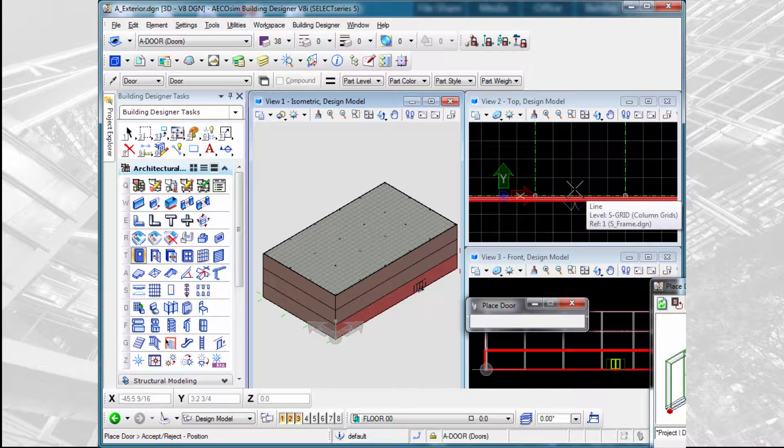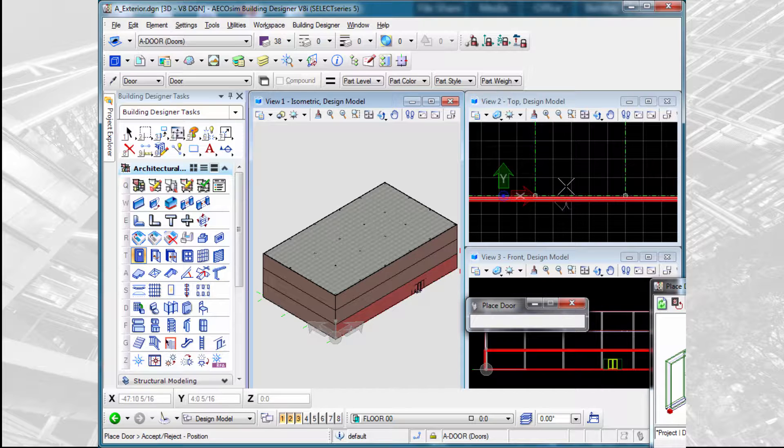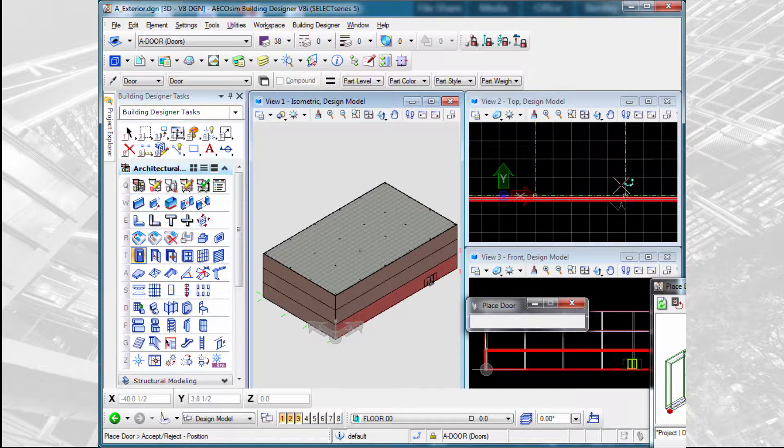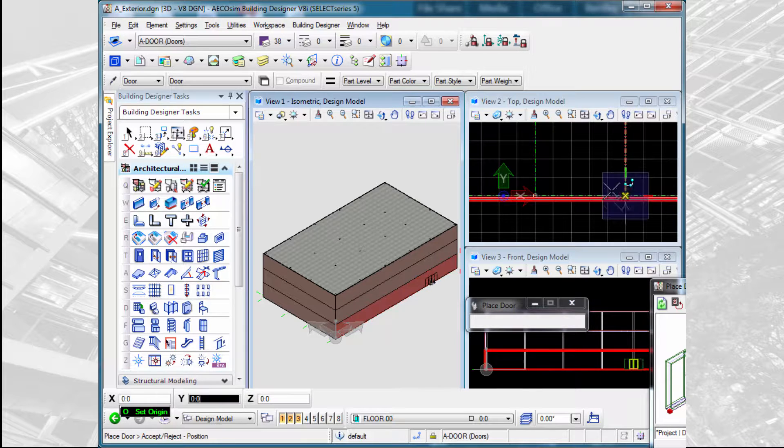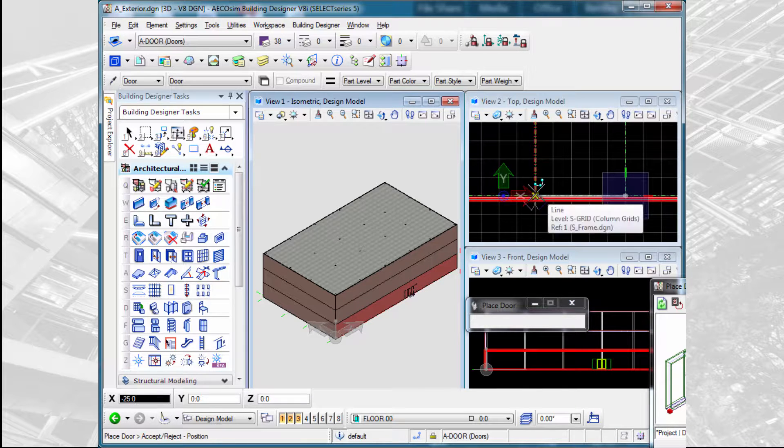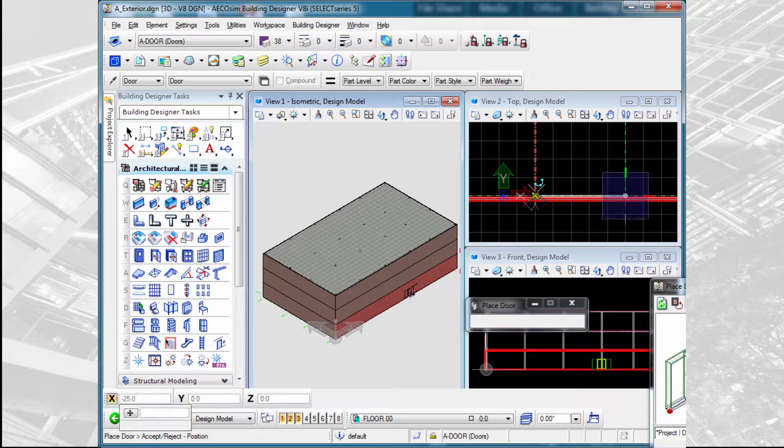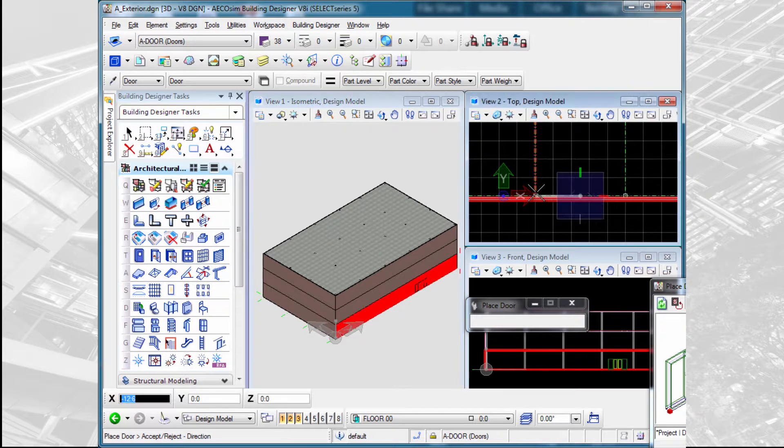I can use the standard AccuDraw shortcuts. For instance, if I wanted to place that door centered between those two column lines, I can simply do the offset origin, select the two points, and divide in half.